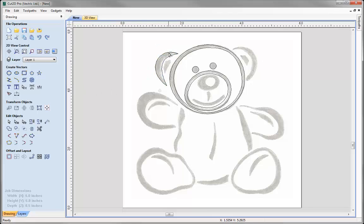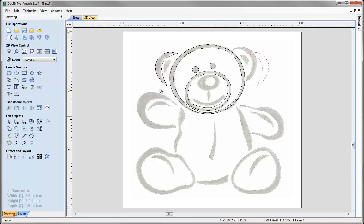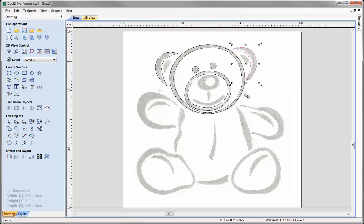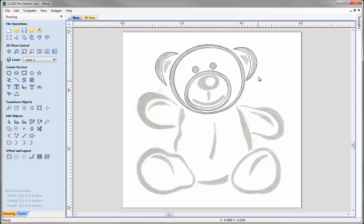For the right ear, what I'm going to do is take this vector, go into the mirror option, flip about centre, flip horizontal, and close that down. You can see it's created that mirror copy there and I'm simply going to move that roughly in place to where the bitmap is.